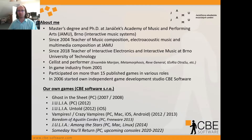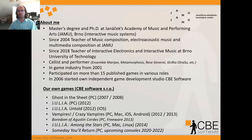I'm also a cellist and performer — I'm a founding member of Ensemble Marianne. I recorded CDs with Metamorphosis, Revgeneral, Teoria Otrasu and so on. But I am also active in the game industry since 2001. I participated in more than 15 published games in various roles at different studios, and in 2006 I started my own independent game development studio called CP Software.